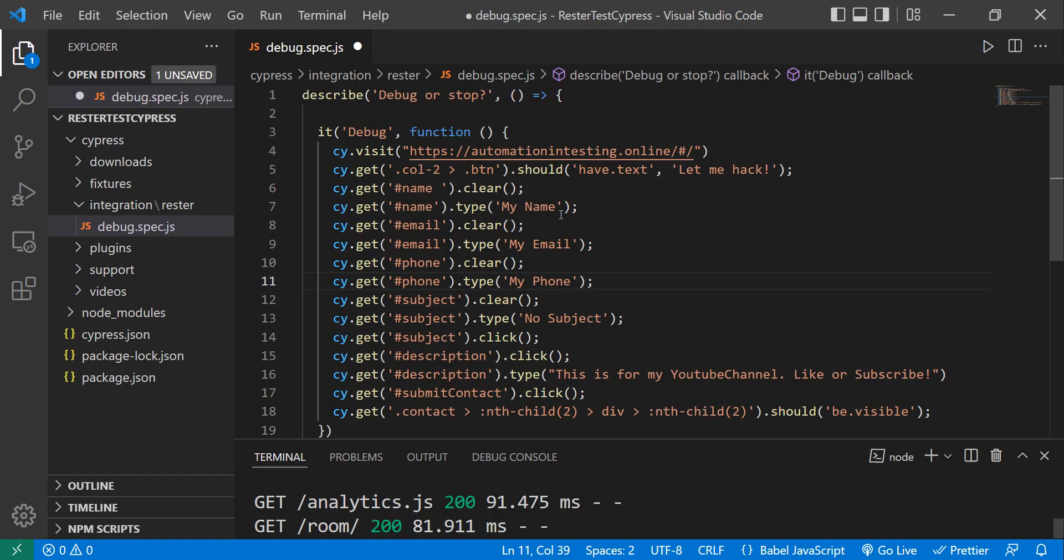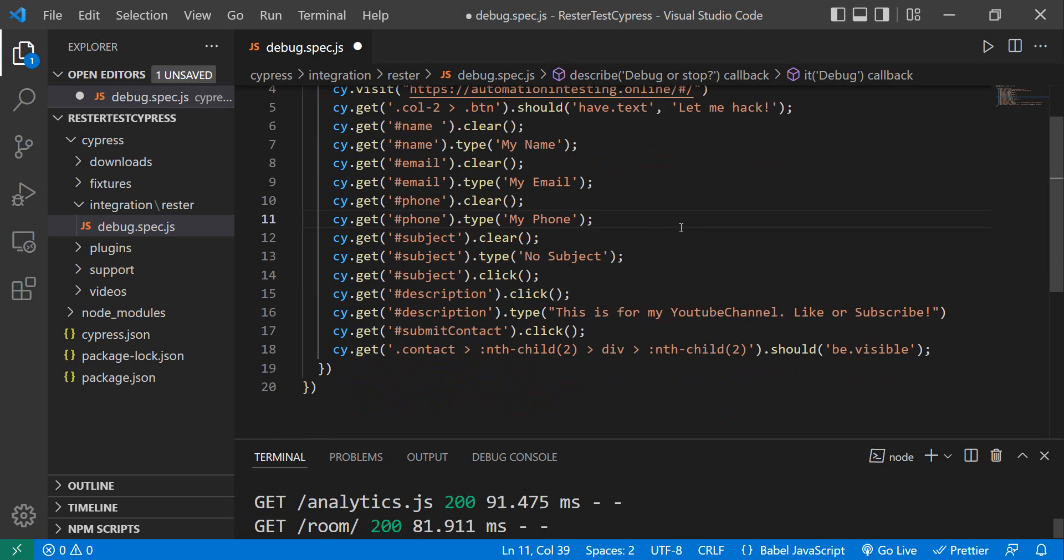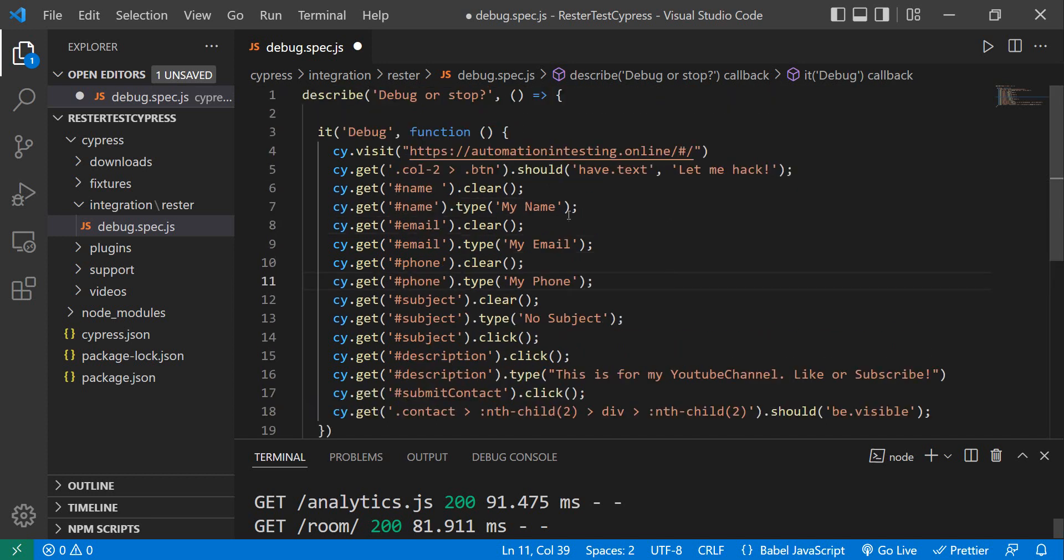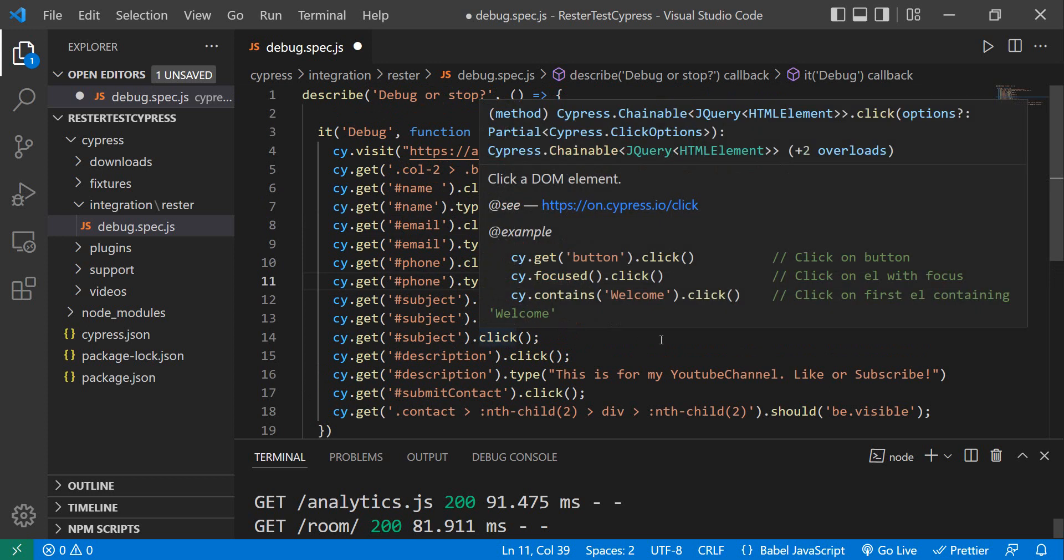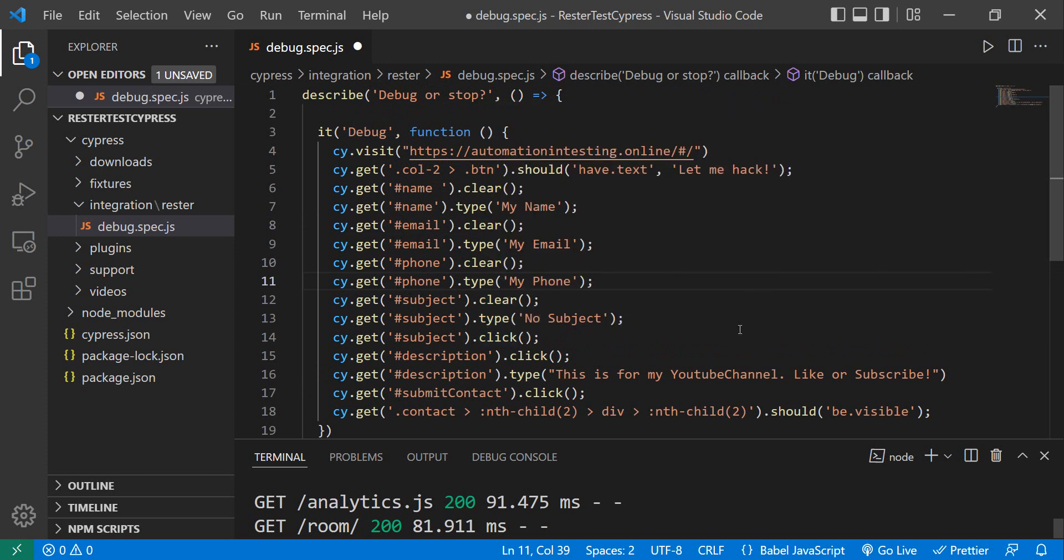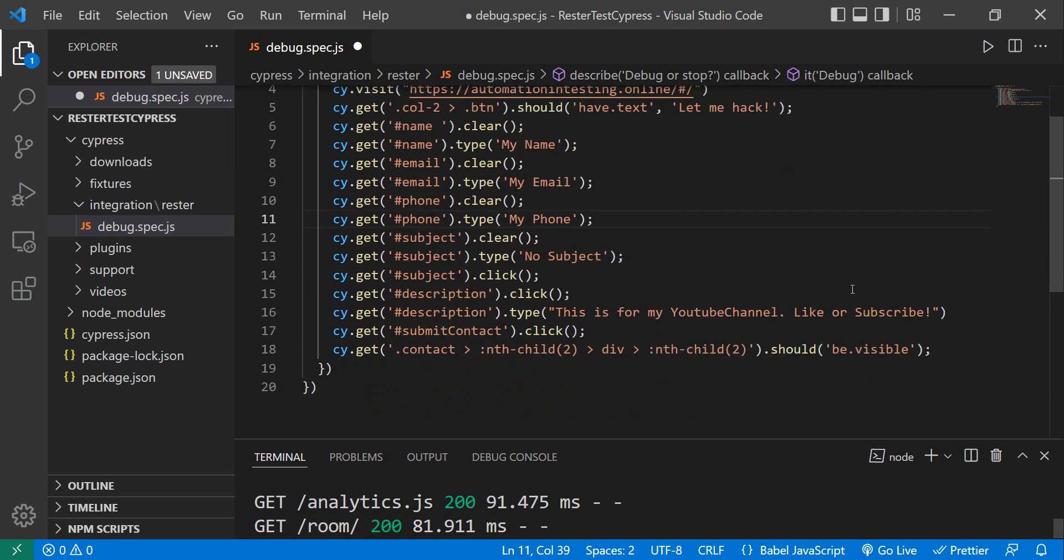So the data that we're entering is kind of strange, but okay. We're entering my name, my email, my phone, no subject, and we're entering a description which says 'This is for my YouTube channel, like or subscribe.' And on that note, if you want, you can like and subscribe. So let's not stop anymore and see what's wrong with this test or if this test is still passing.